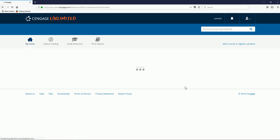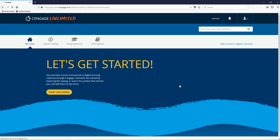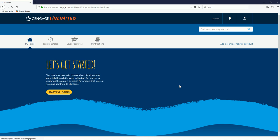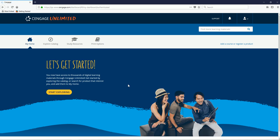You'll next be directed to your Cengage Unlimited Account dashboard, and you're ready to get started.